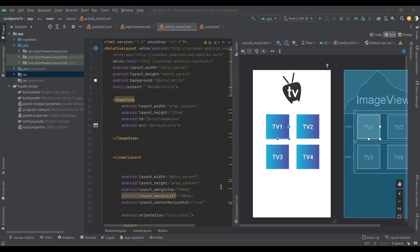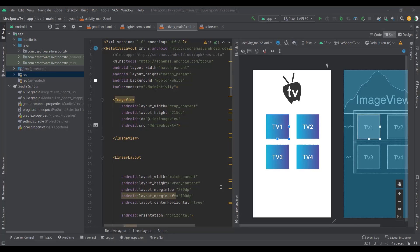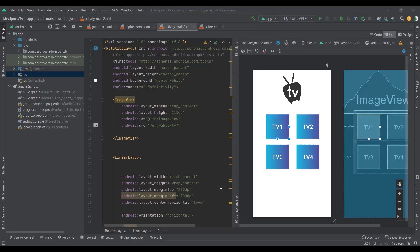Hello guys, so today I'm going to show you how you can make an amazing UI like this one — simple and attractive at the same time. You can take this idea if you're a beginner and use it inside your app.